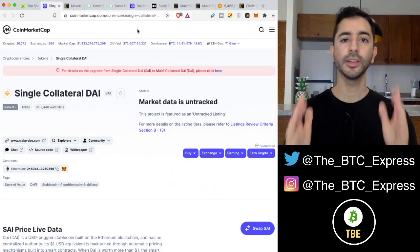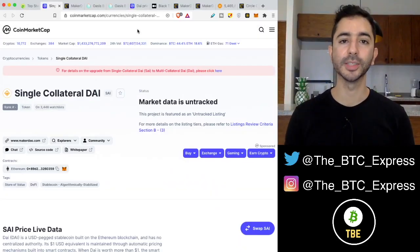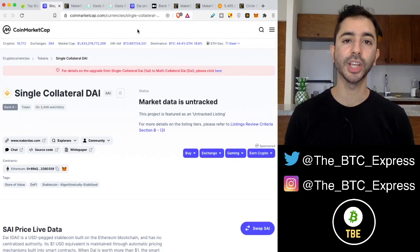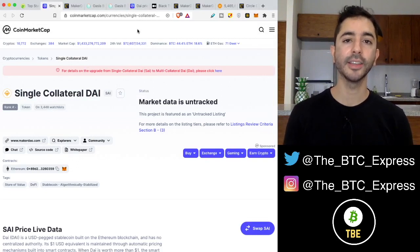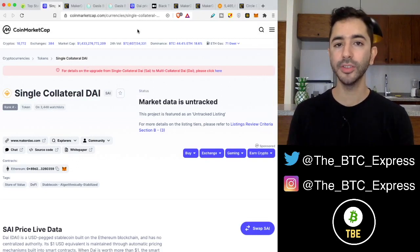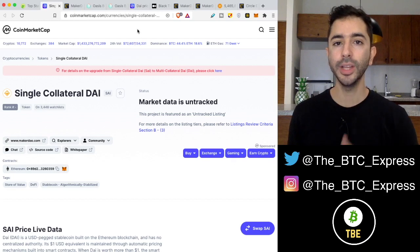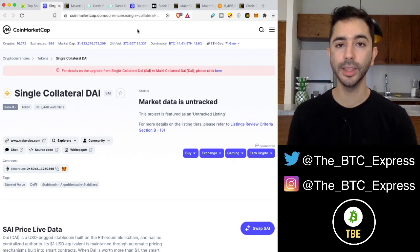Welcome aboard the Bitcoin Express. My name is Chase. Let's get to it. To understand what DAI is today, we need to go back to the very beginning.